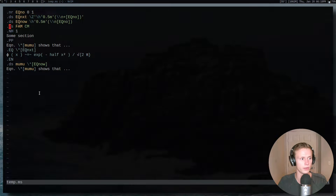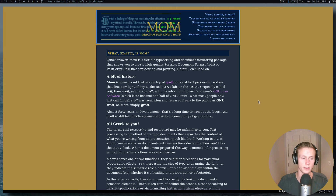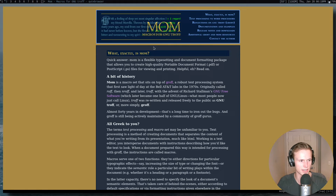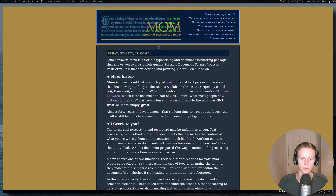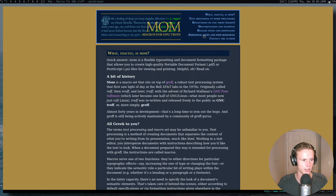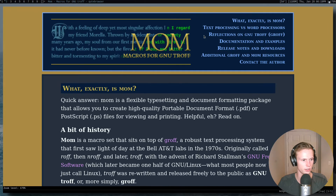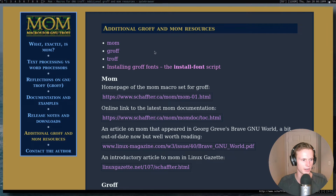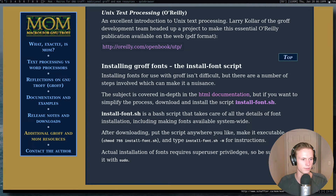First, you're going to want to go to this website. It's actually the website that contains a lot of the documentation for mom, so if you're mom macro fans, the script we'll be looking at today comes from the same creator. If you go to the mom website, you'll see there's a spot for additional resources for groff and mom. Click there and there's a bunch of stuff, including a section for installing fonts.